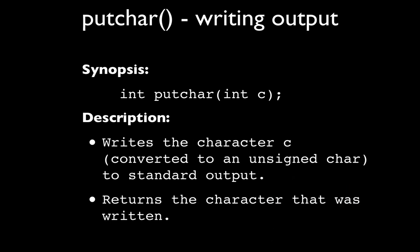The analog to getchar is putchar, and putchar is what we use to write to standard output. So if we're on a command line, standard output would actually go to the terminal window itself.